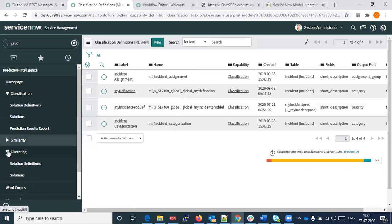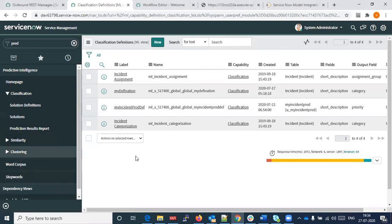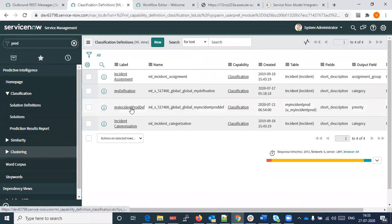We need to create our customized model in a solution definition. We can always create a new solution definition. If you click on solution definition and click 'new,' we could create these models here. Let's say this is a classification model, which runs on a table. Let's say there's an incident table that we run on.